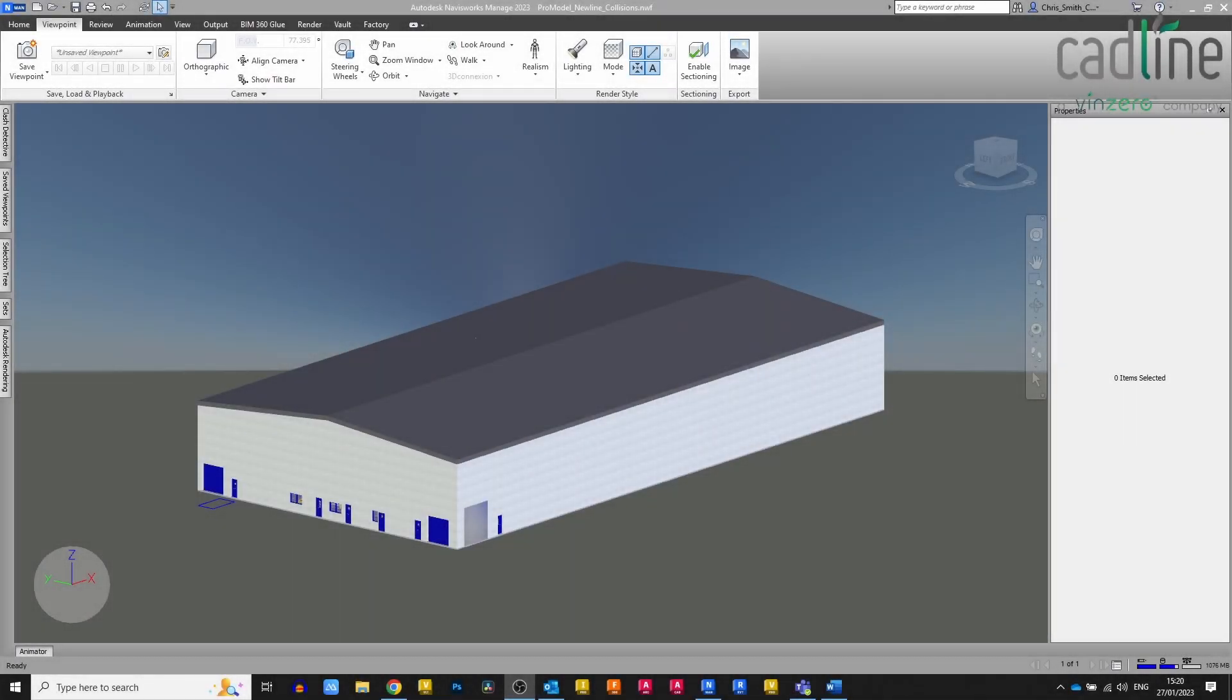Hello everyone, my name is Chris Smith and welcome to another bite-size video. In this short video, I just wanted to show you a quick workflow that I've come across for viewing products and models in VR.